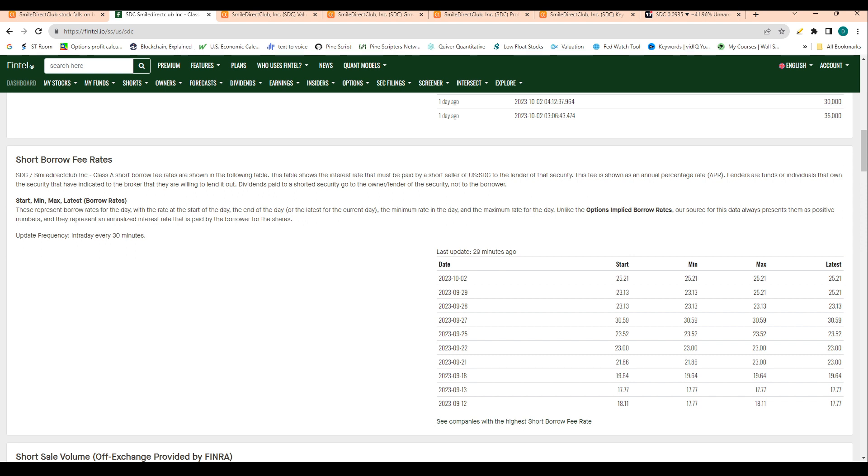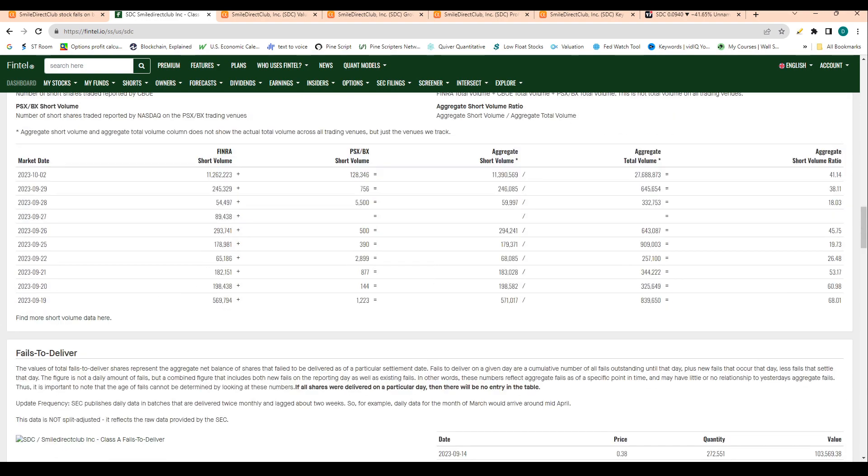For those that don't know, this is the rate that investors charge short sellers to short their stock. Definitely pretty high because the average short borrow fee rate is anywhere from 0.3% to 3%, so to be well above average signals that it's very expensive to short this stock.